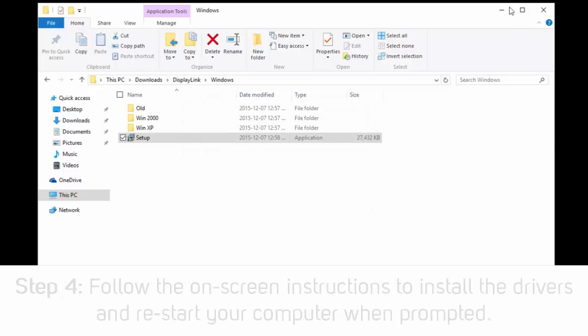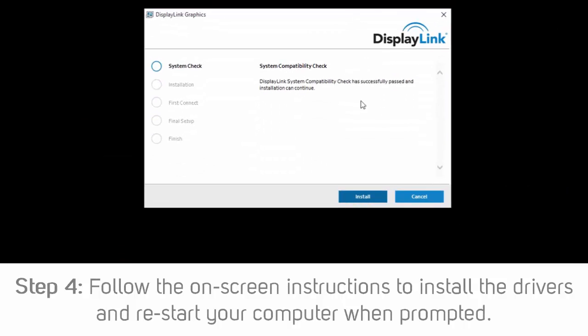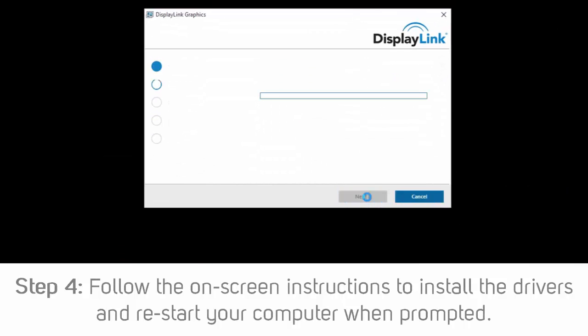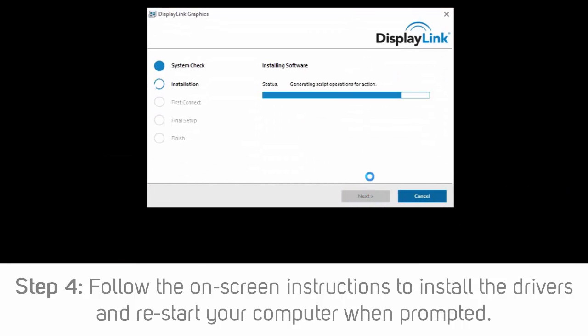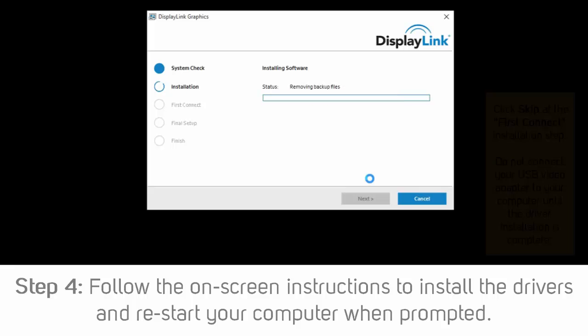Step 4: Follow the on-screen prompts to install the device drivers and restart the computer when prompted.